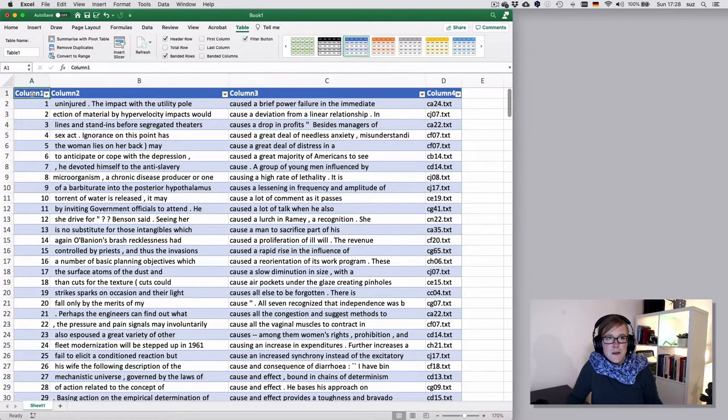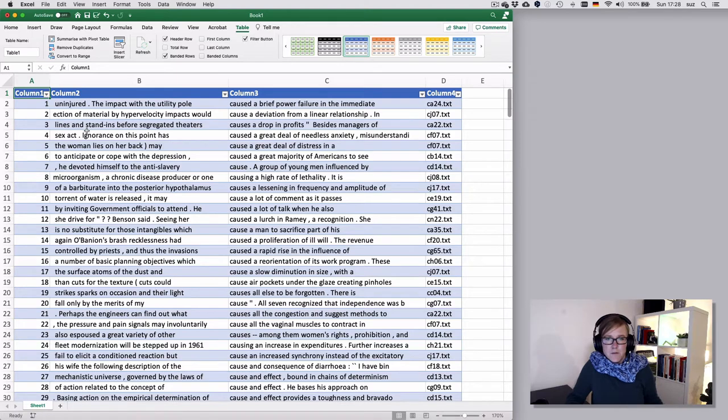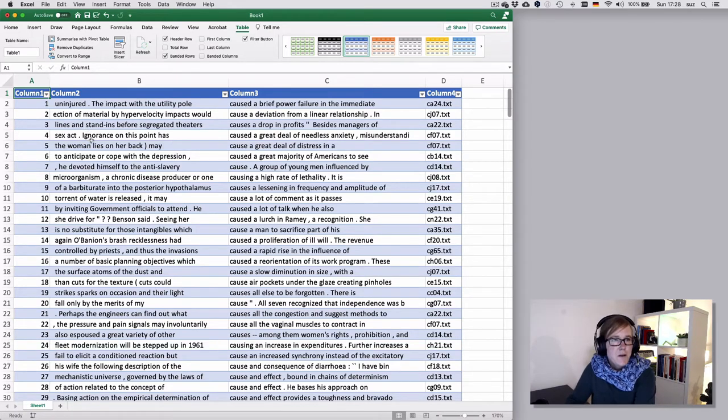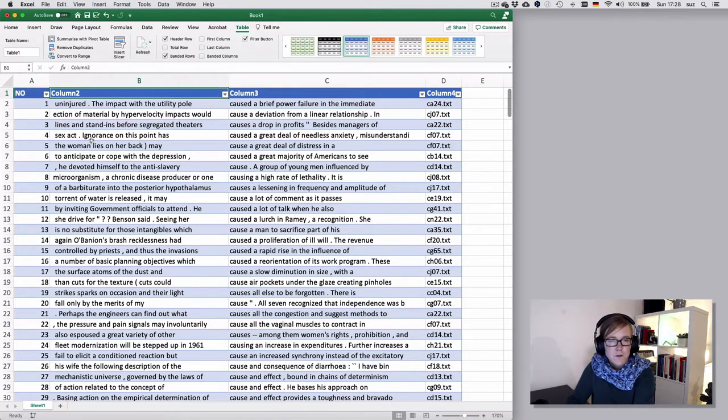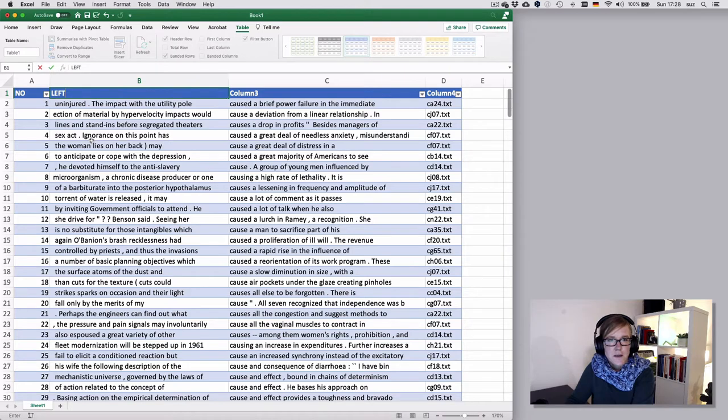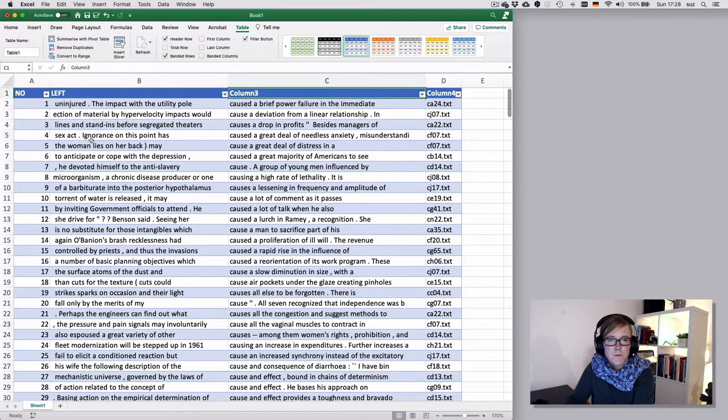So the first one is our hit, so we can say number of hit or whatever you want. Number two is the left context column. Column three is our match plus the right context.